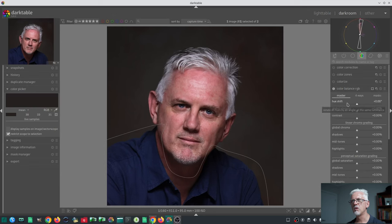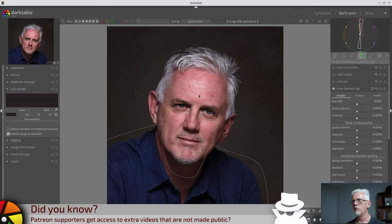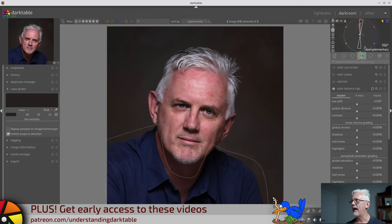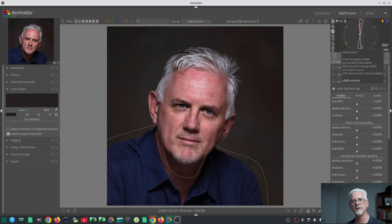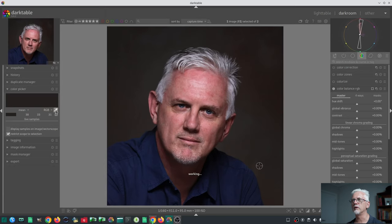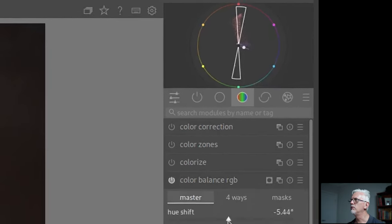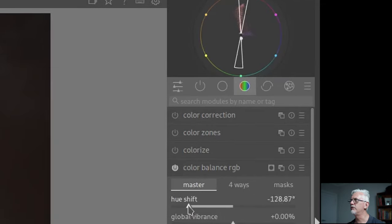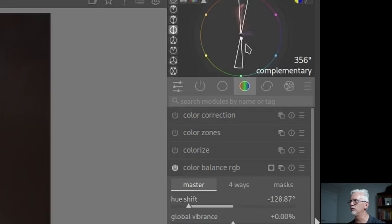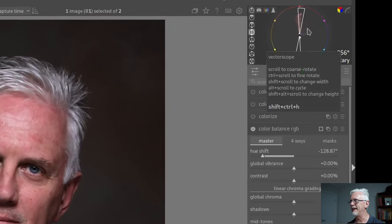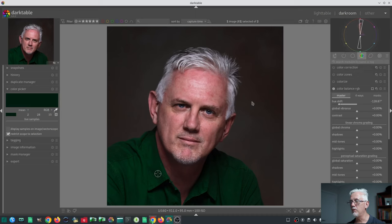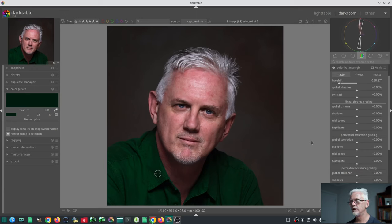Now we want to change the color of the shirt, which we can do with the hue shift. We want to make sure the green we end up with actually fits inside the little sliver of the complementary indicator. So we click on the eyedropper again, select the blue, and can see where it is on the vectorscope. We then drag the hue shift around until our little white dot moves into the complementary region of the color harmony display — giving us a green on the opposite side of the color wheel from the magenta-reddish-pinkish color of my skin tone.